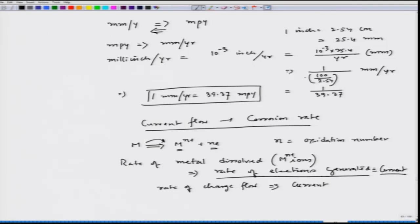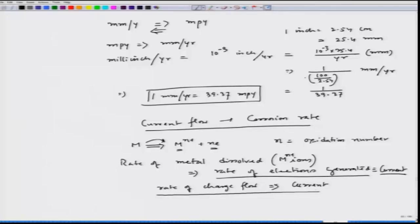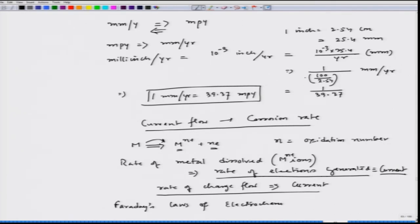If we can measure that current — which can be easily done with an ammeter — we can know the rate of corrosion. When we talk about corrosion rate as the flow of charge per unit time, we need to consider Faraday's laws of electrochemistry. These laws are very important when expressing corrosion rate in the form of current flow.